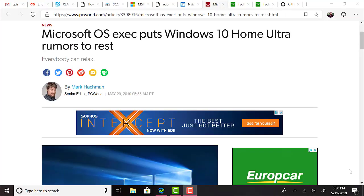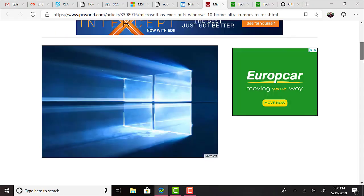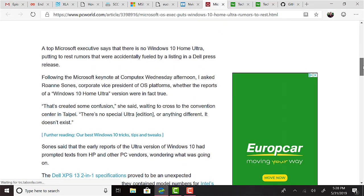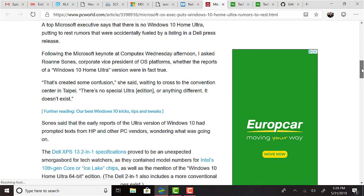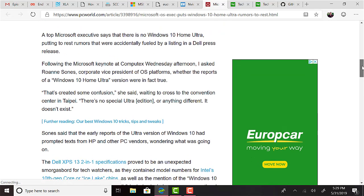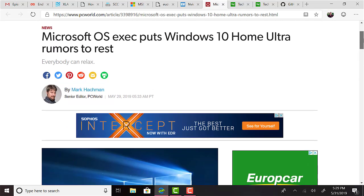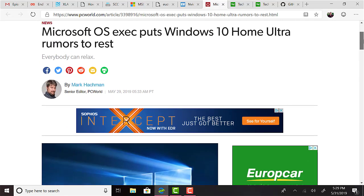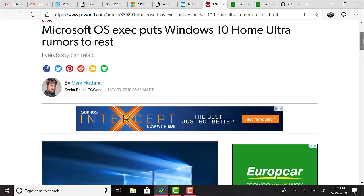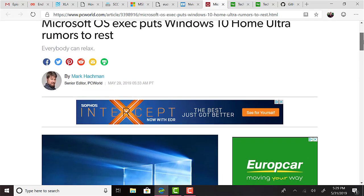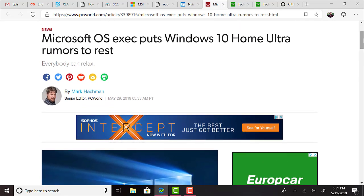Earlier in the week, rumors started floating around that there was a Windows 10 Home Ultra Edition on the horizon due to a Dell press release creating some confusion. Microsoft have come out since then and said that it's not true. This doesn't mean that there won't be some other flavor of Windows 10 Home in the future, but for now they have denied that an Ultra Edition is in the works.